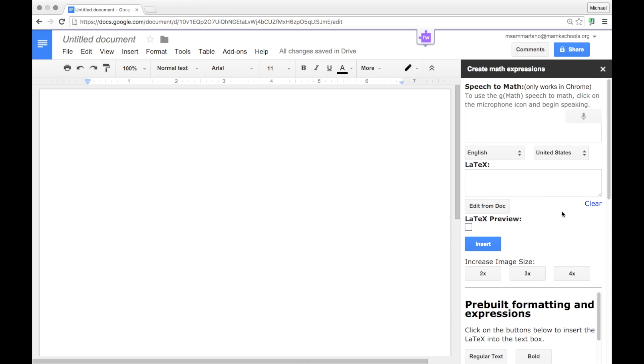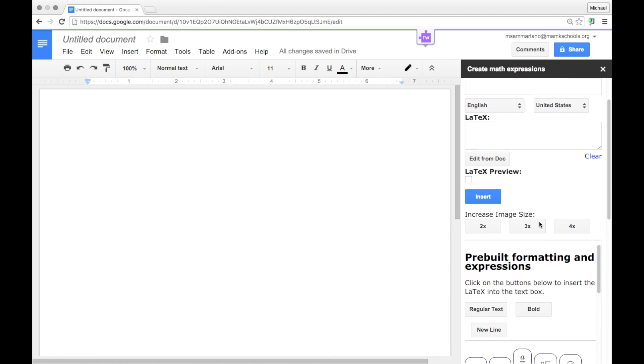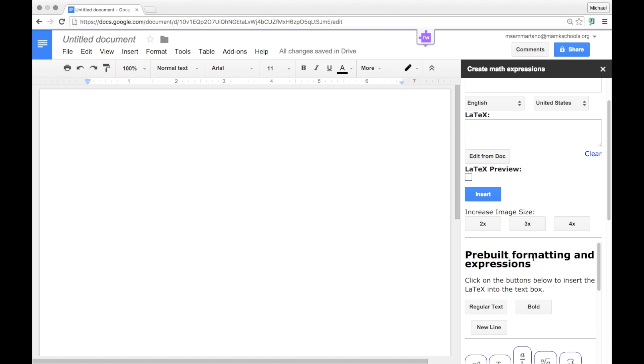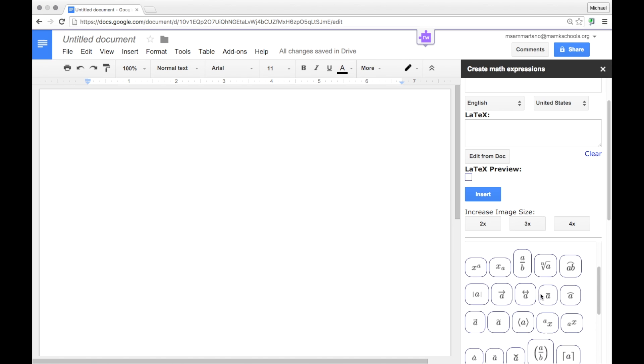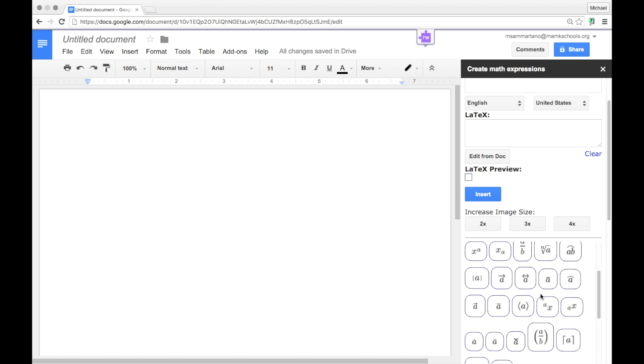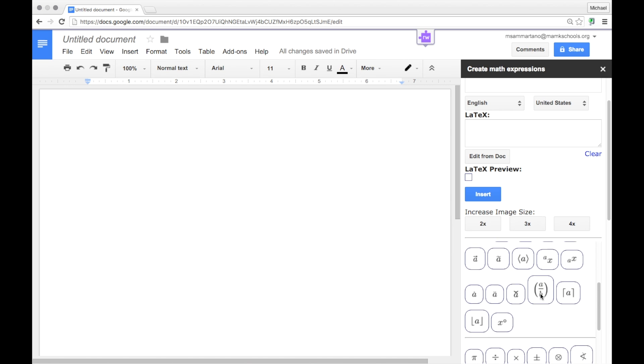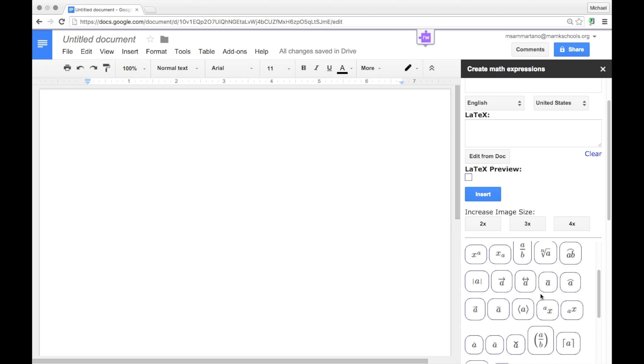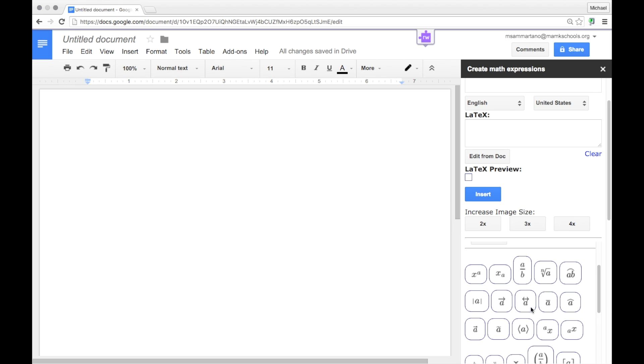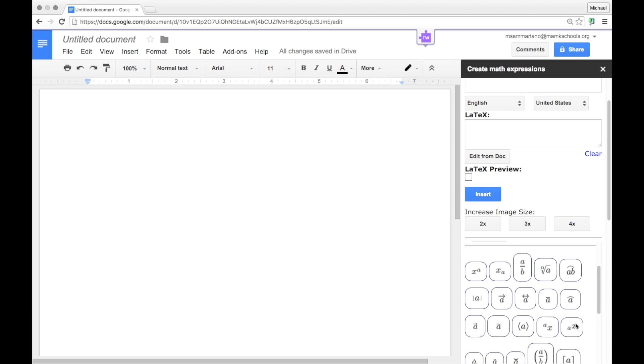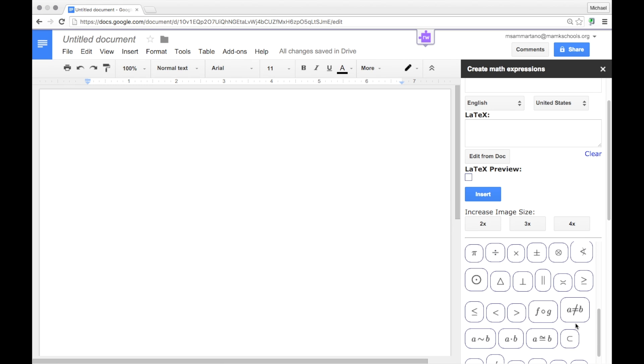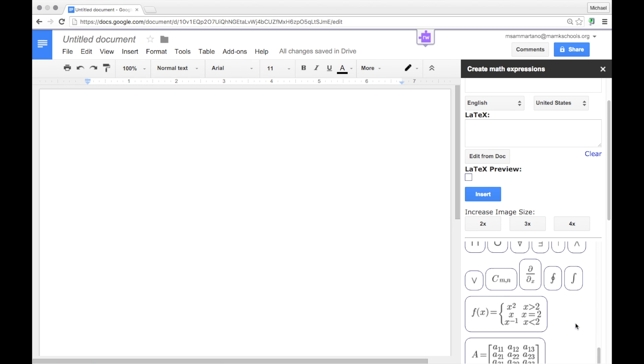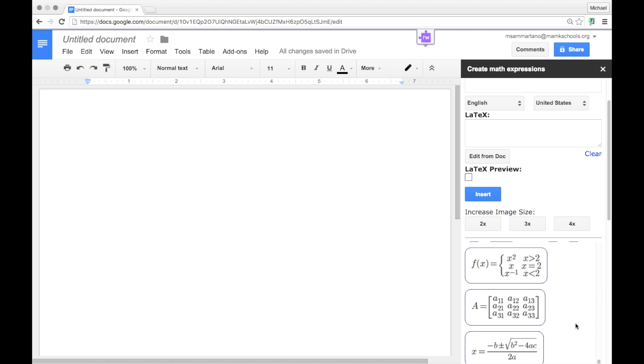And it has a variety of input areas, including a speech-to-text area, a latex code area, a preview, as well as a bunch of pre-formatted expressions that you can use, including everything from fractions and exponents to inequalities and more complex formulas.